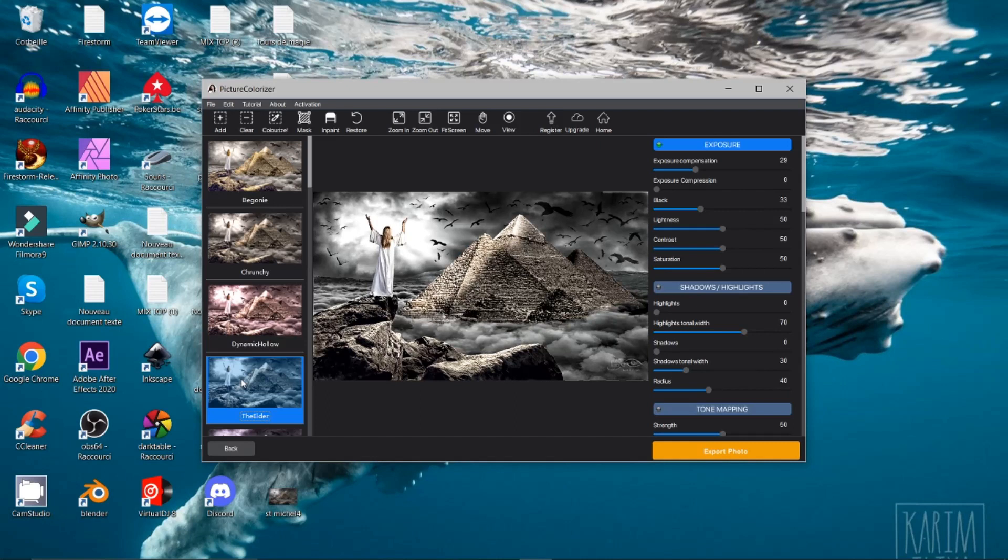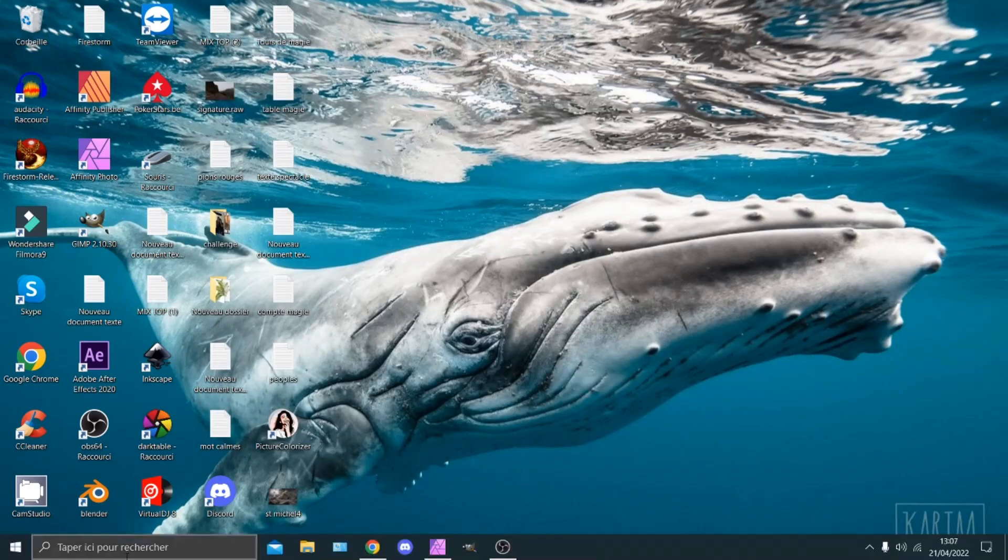Je n'ai pas été chercher. Trop trop loin. Ici. Par rapport aux images. En noir et blanc. C'est simplement. Pour vous montrer. Voilà. Que ce côté là. Est gratuit. Pourquoi. Ne pas en profiter. Voilà. Nous sommes là. Pour échanger. Donc voilà. Je vais revenir maintenant. Sur notre Affinity.